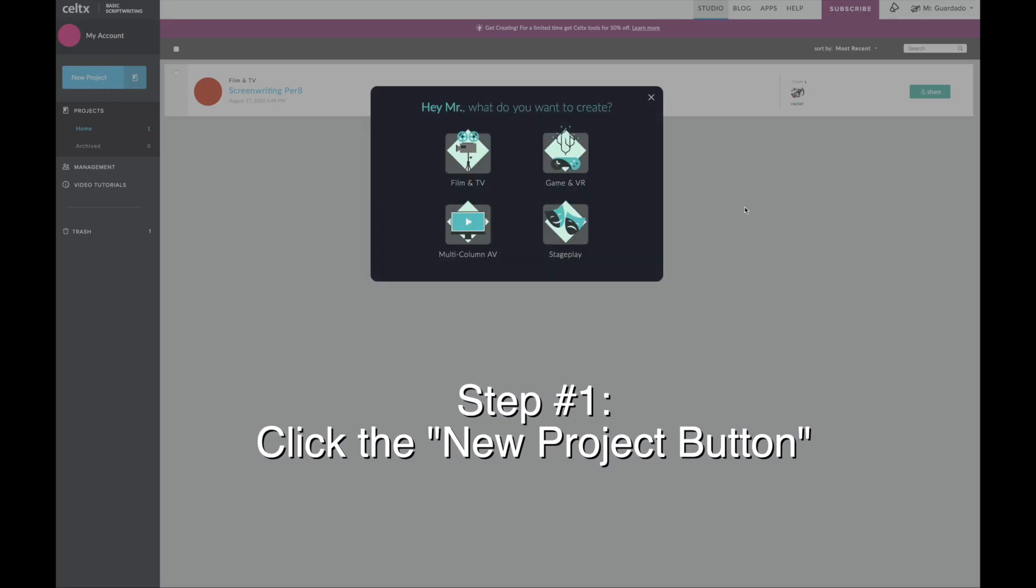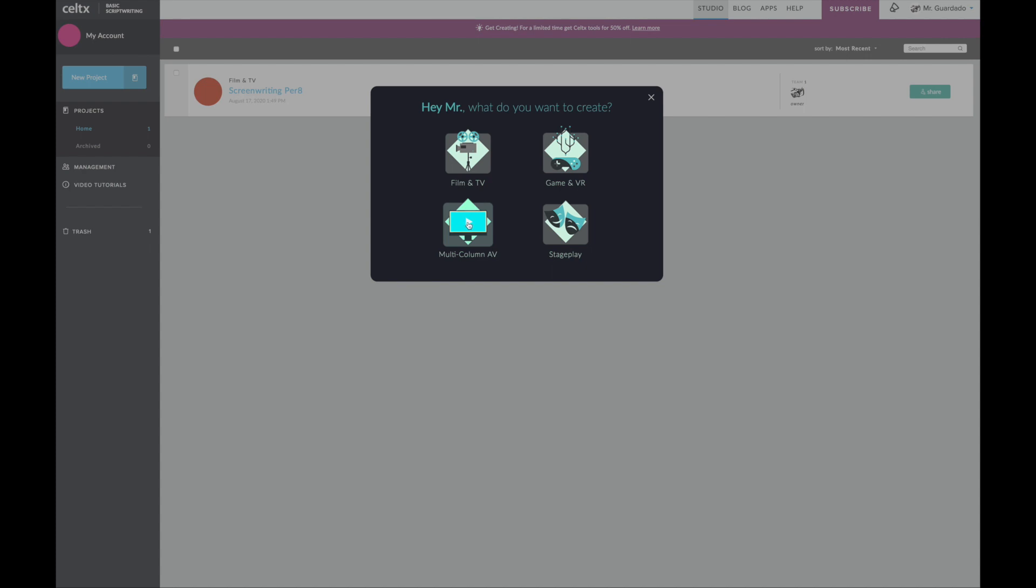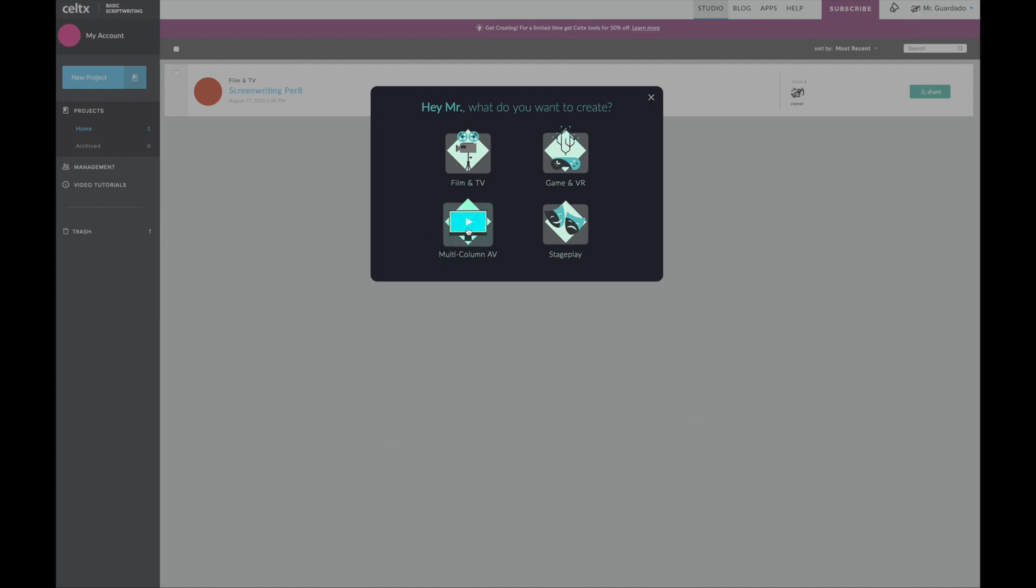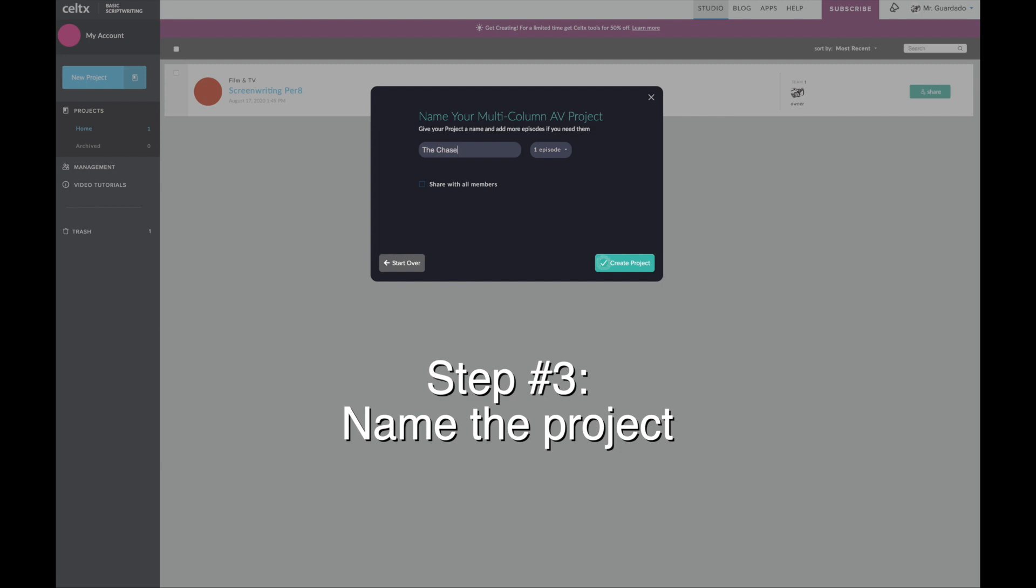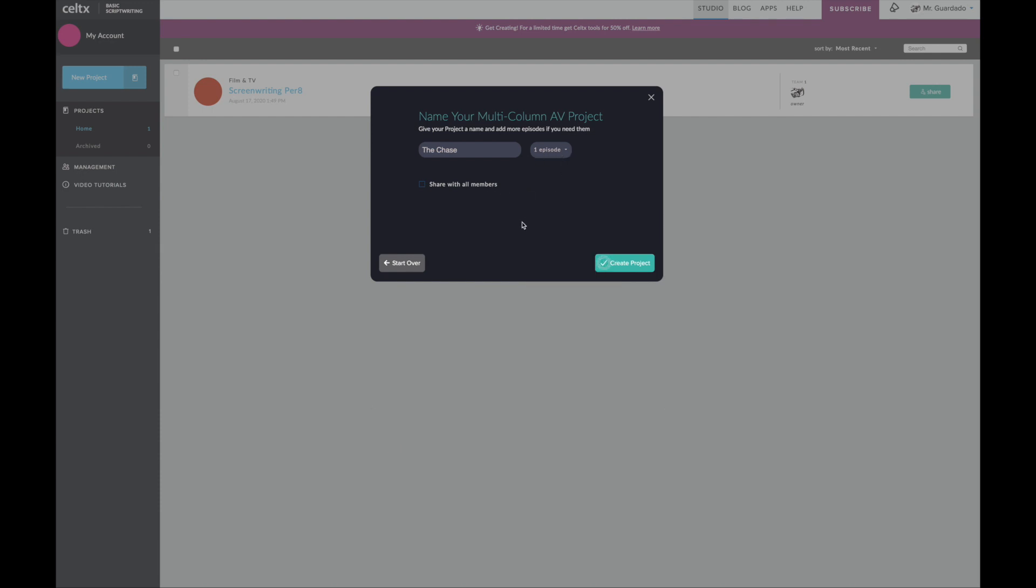It's asking me what kind of template I want to use. We don't want to use the film and TV one even though this is a broadcasting class. We want to use multi-column AV so all your scripts will be using this format right here. I'm going to click that, I'm going to name this project The Chase, and then click create project.